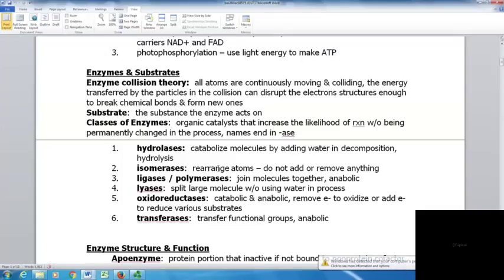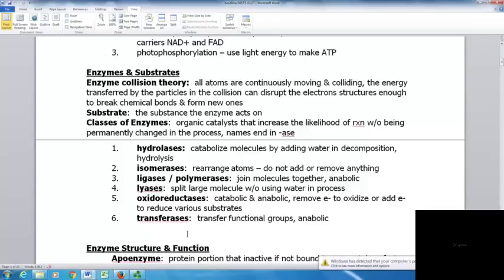Hydrolases catabolize molecules by adding water in decomposition hydrolysis. Isomerases rearrange atoms without adding or removing anything. Ligases or polymerases join molecules together and are anabolic. Lyases split large molecules without using water, while hydrolases split molecules using water. Oxidoreductases are both catabolic and anabolic, removing or adding electrons to oxidize or reduce substrates. Transferases transfer functional groups and tend to be anabolic.